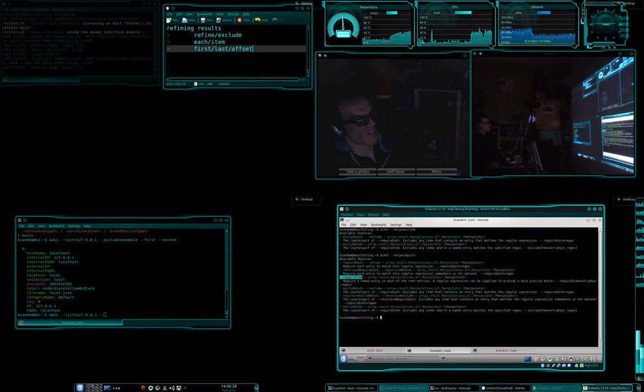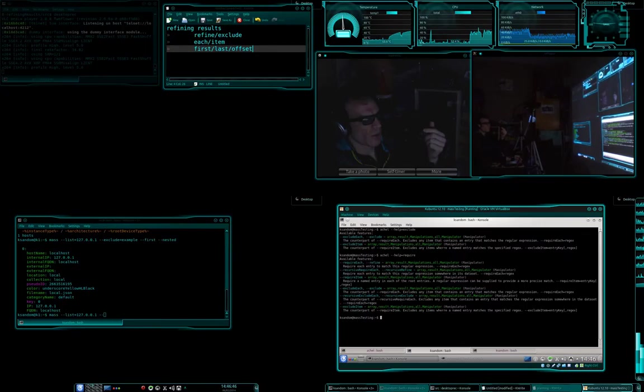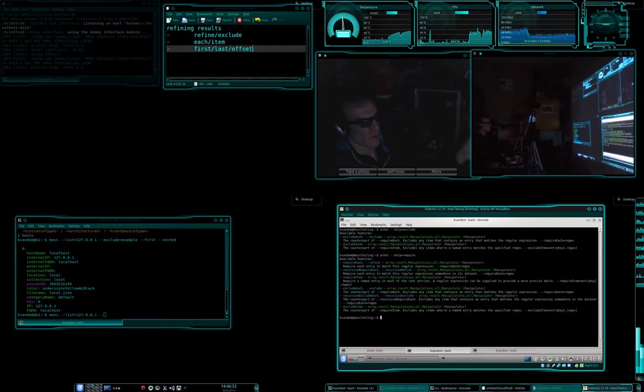So what these are, exclude each, you'll see, is the same as refine, sorry, require each is the same as refine, and exclude each is the same as exclude, which basically means you can specify something and it will, any field, if it matches, then that counts as a match.